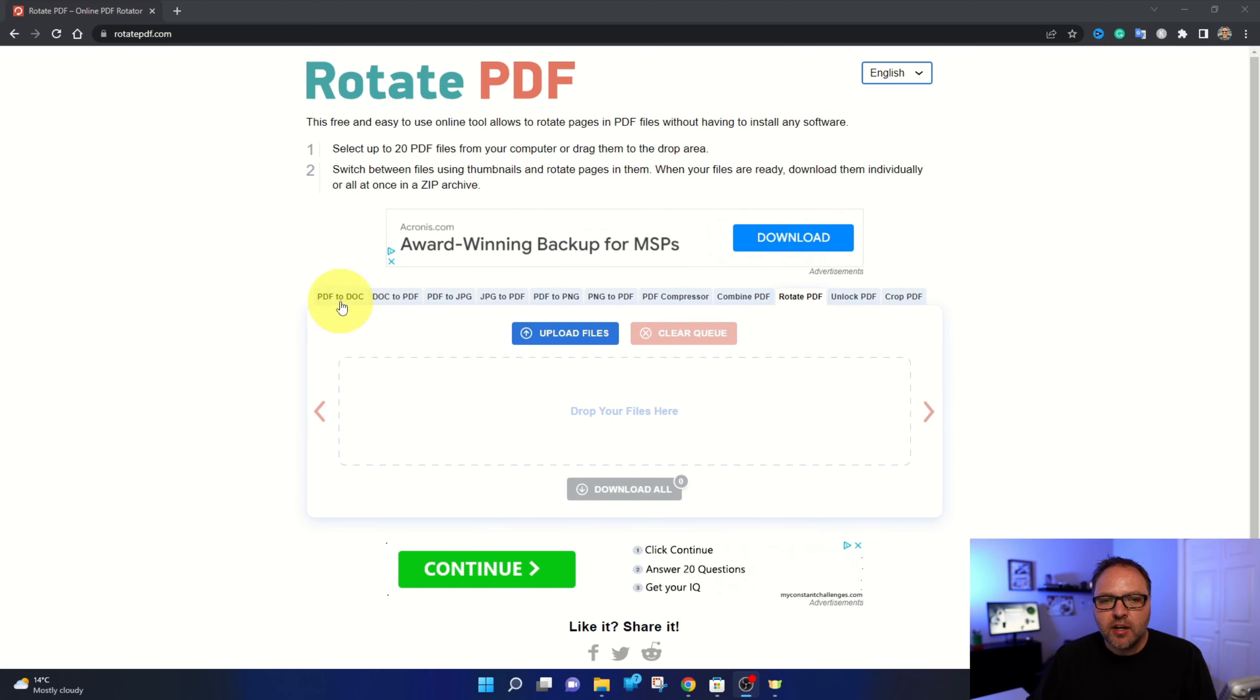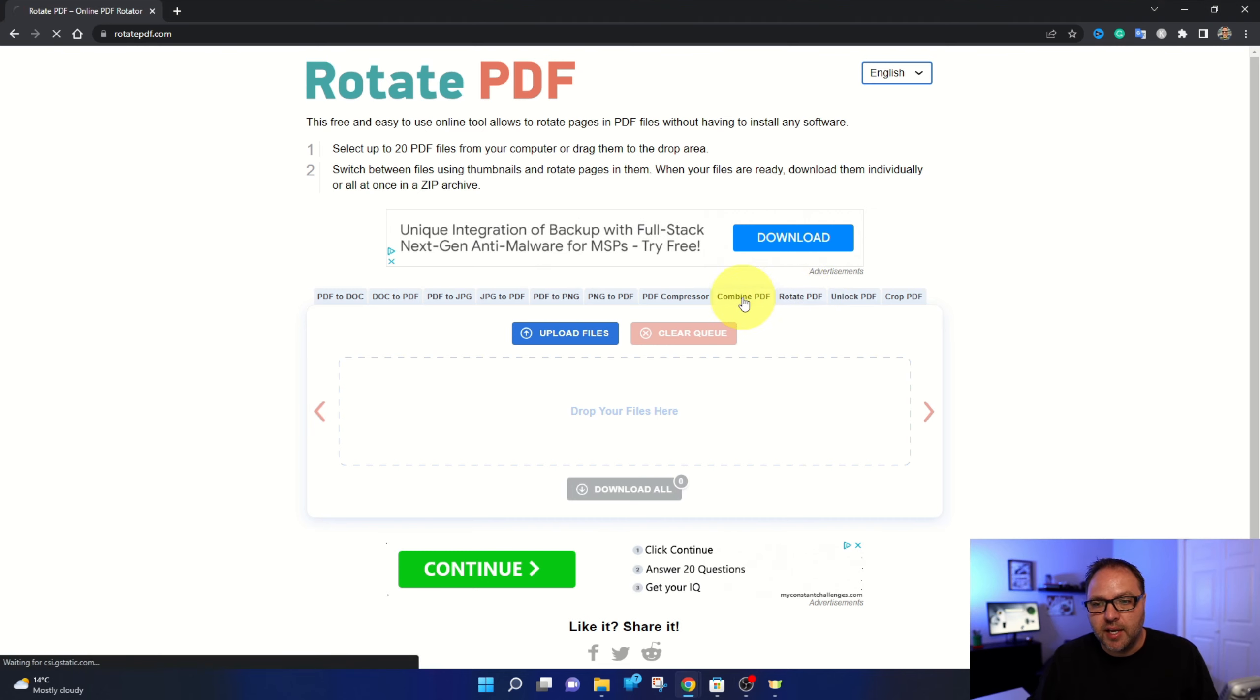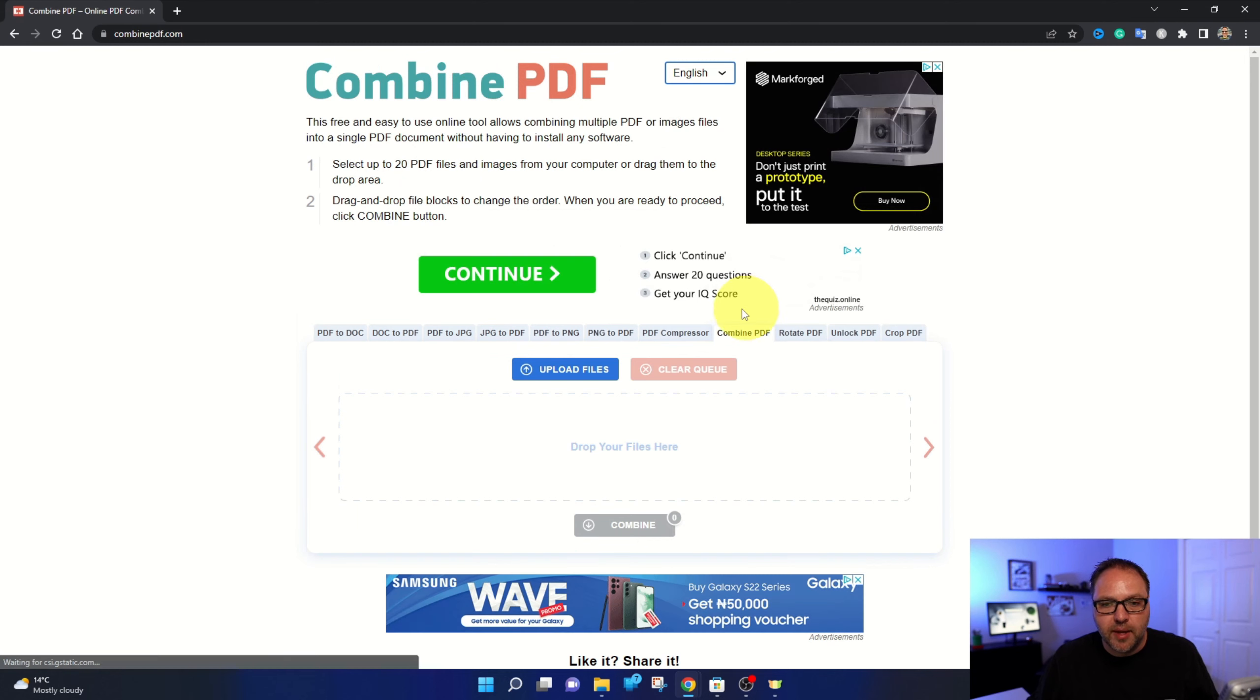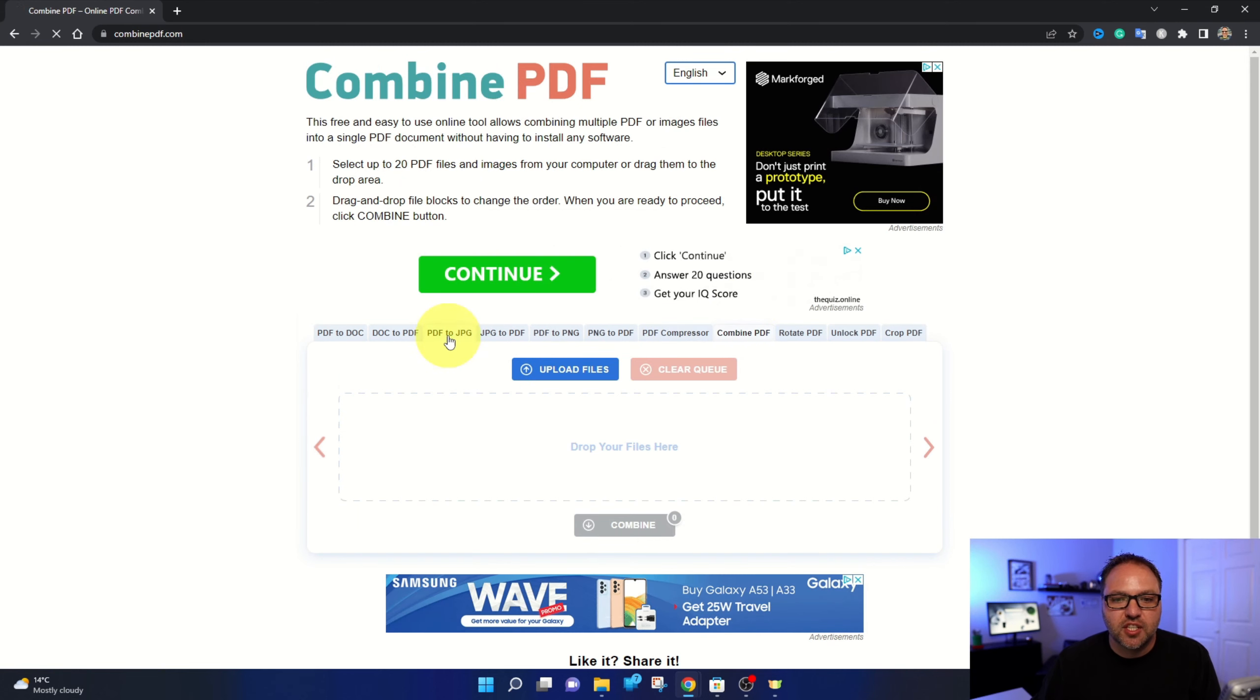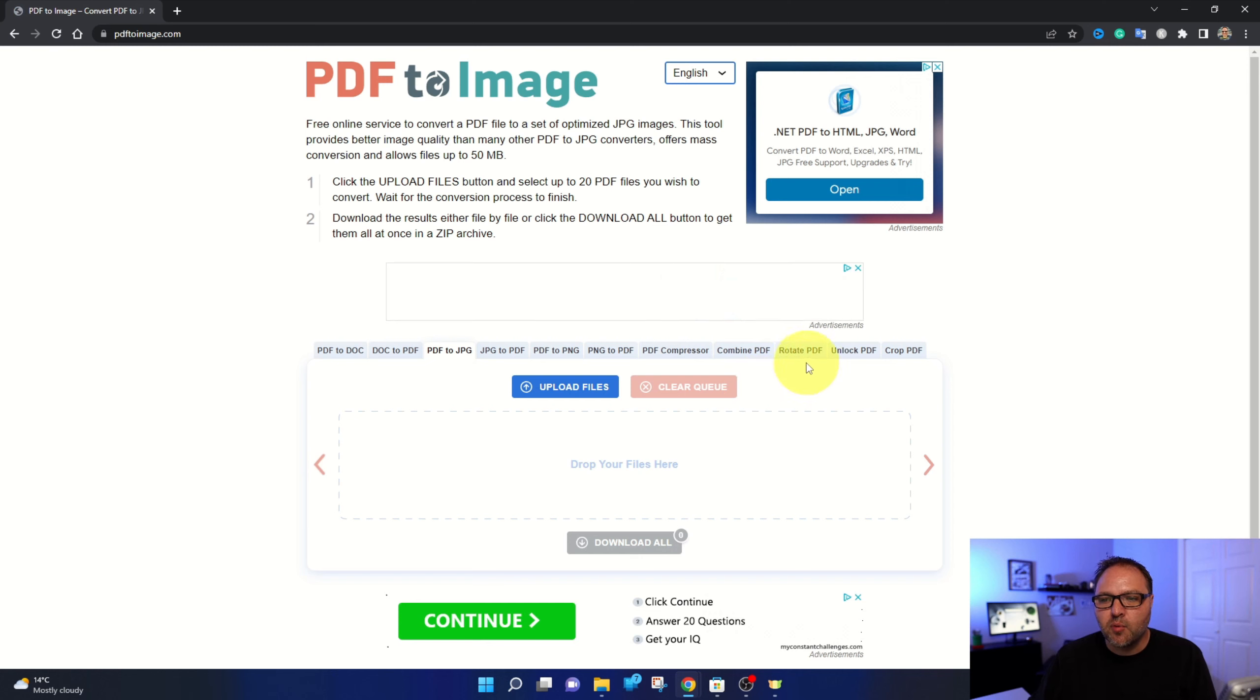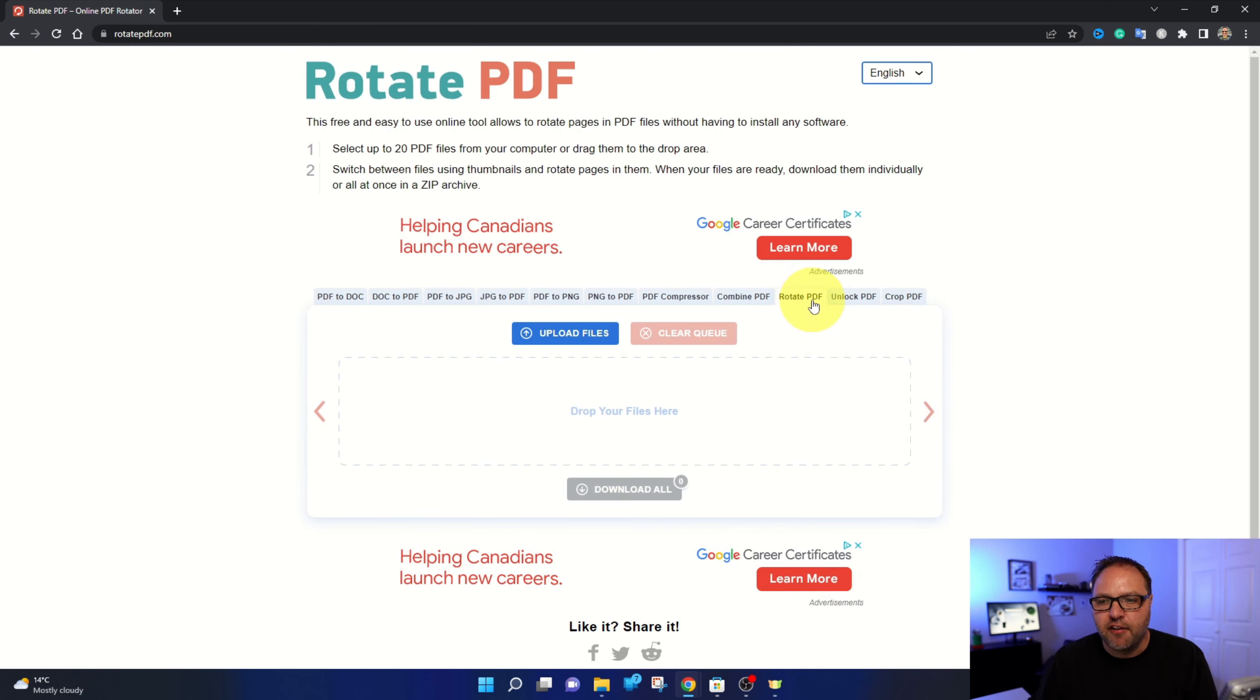Now in here, you're going to see several different options. We have rotate PDF selected here, but you can do other things like combining PDFs. You might have seen my video on that topic. You can change PDFs to JPEGs, all sorts of cool stuff in here, but again, we're selecting the option right here that says rotate PDF.